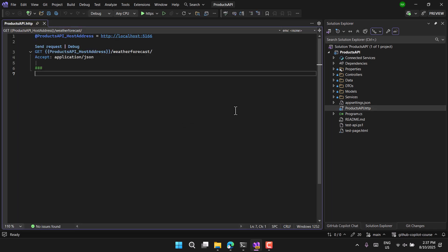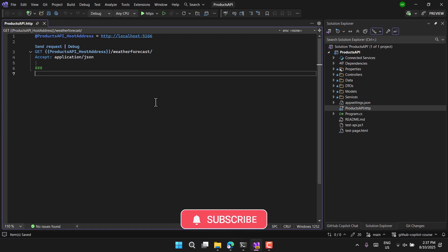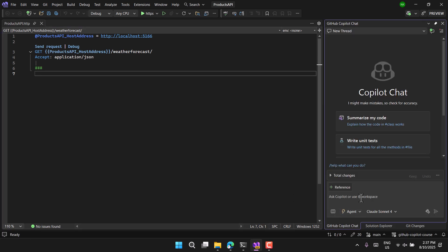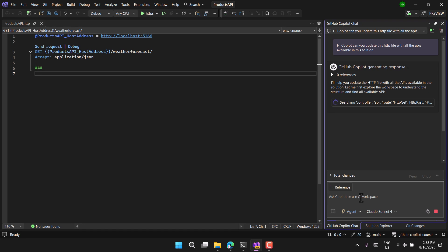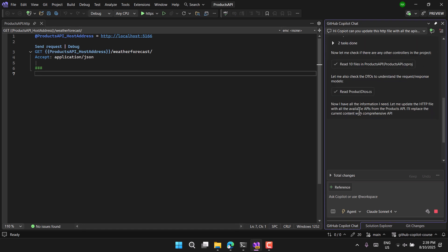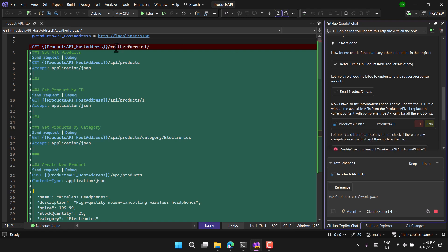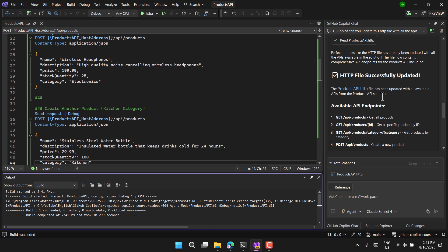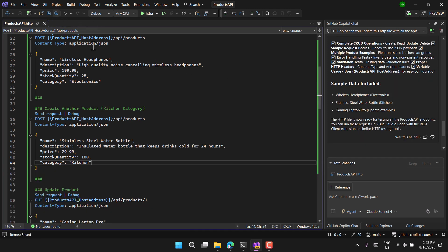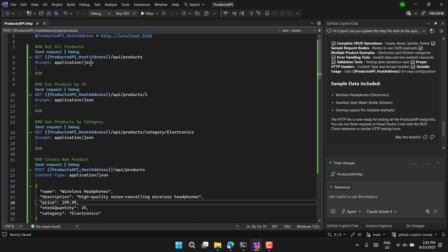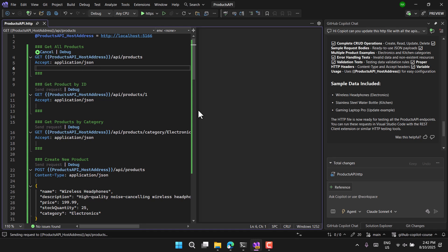In Visual Studio the same application is loaded with all its files. In the HTTP file there's a default URL for WeatherForecast, but that's been removed. I'll use GitHub Copilot in agent mode and give the command to update the HTTP file with all available endpoints. The agent has done a really good job — it removed the WeatherForecast entry and added all the product endpoints. GitHub Copilot confirms the HTTP file was updated successfully.